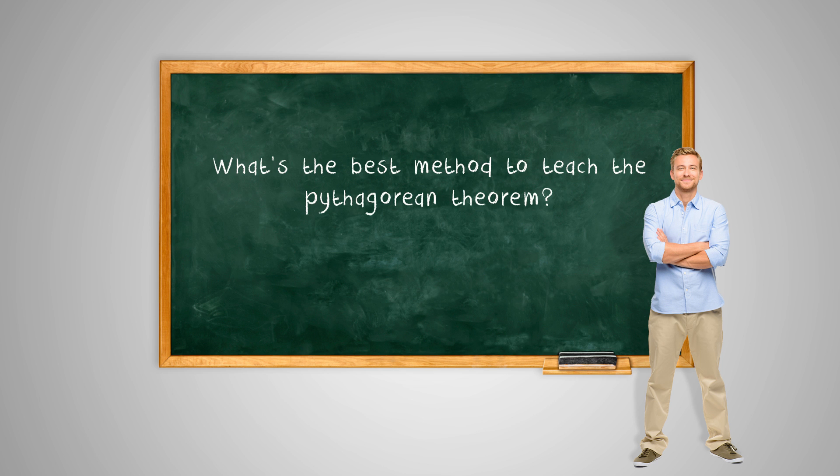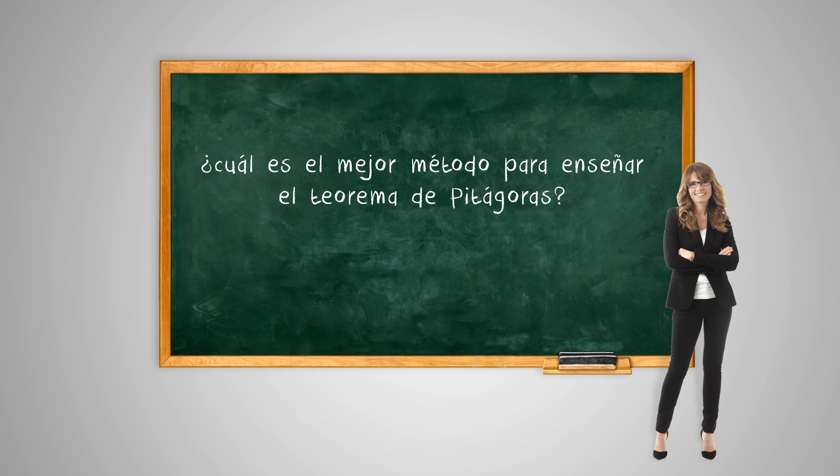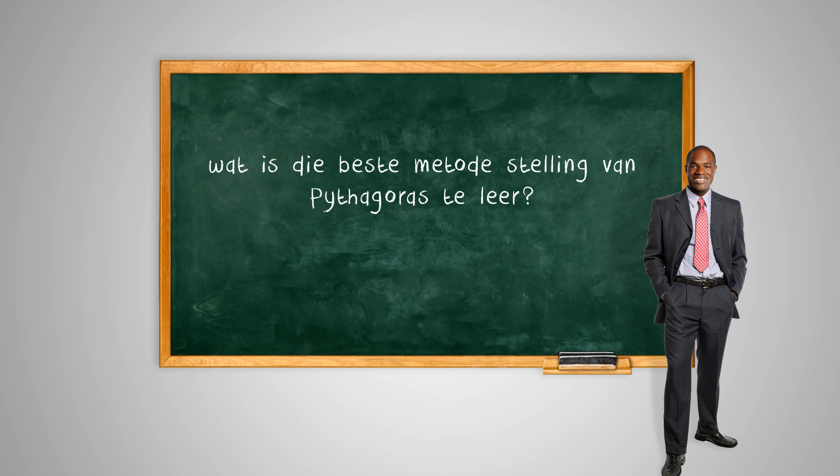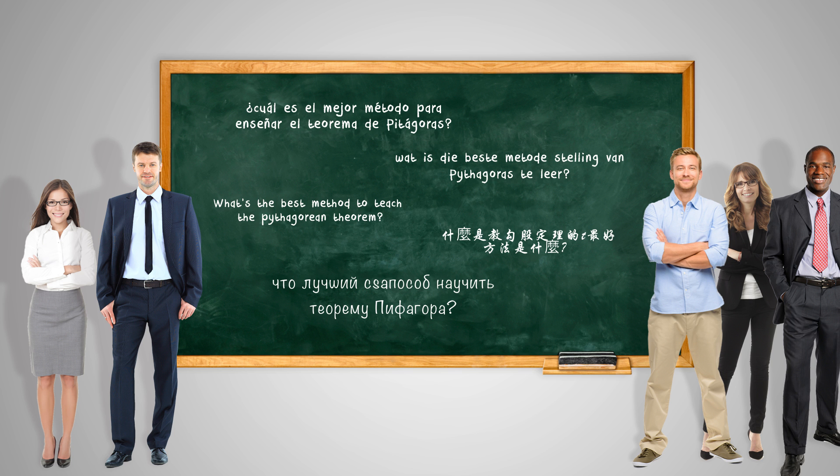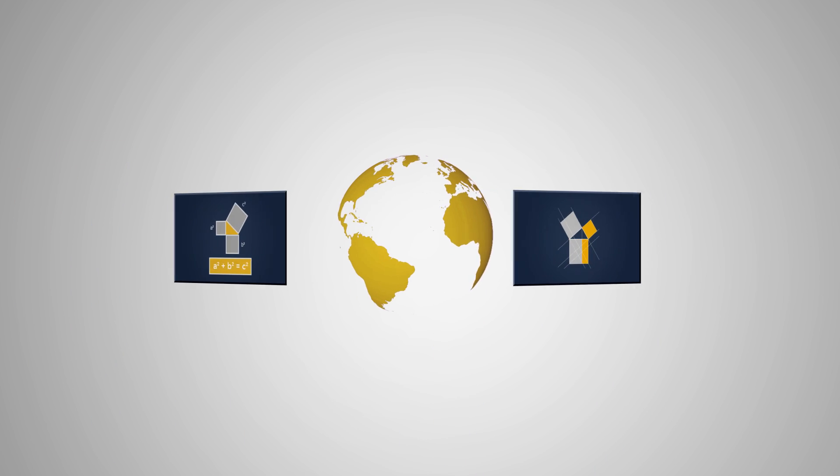You are not the only one. Worldwide, teachers and schools are looking for the best online learning resources, so they search the World Wide Web.